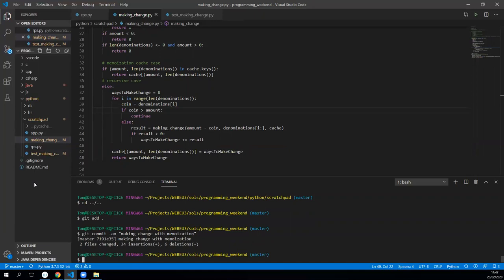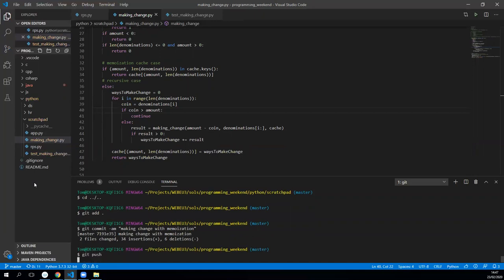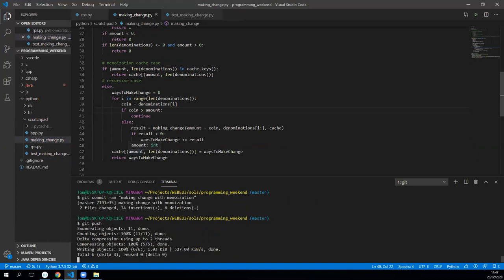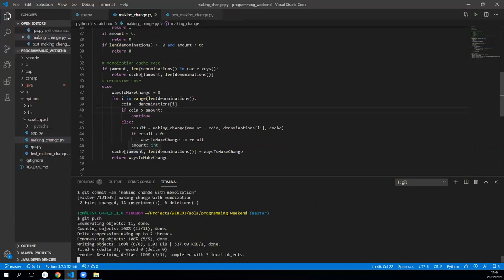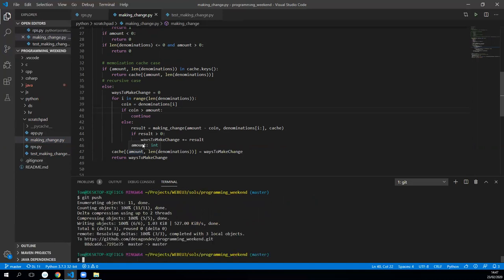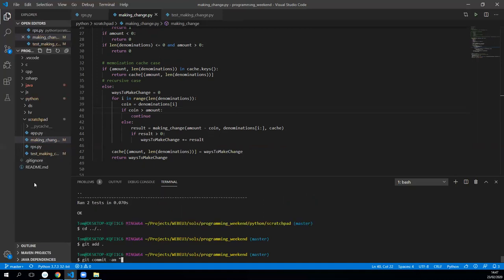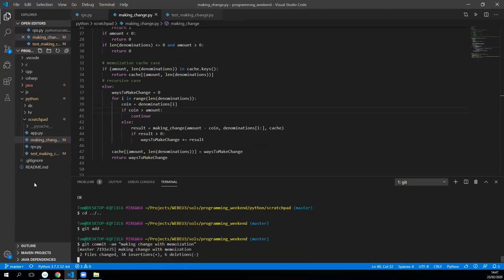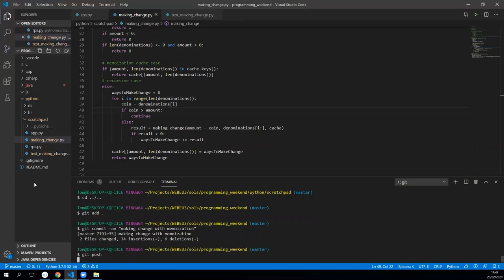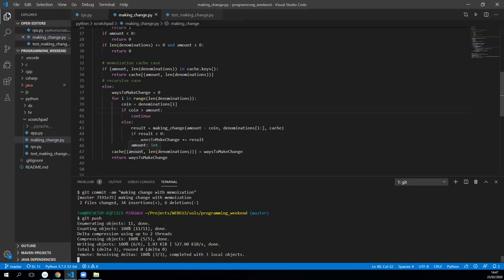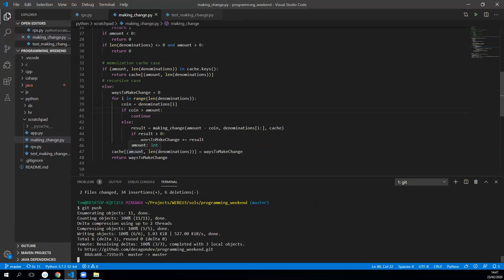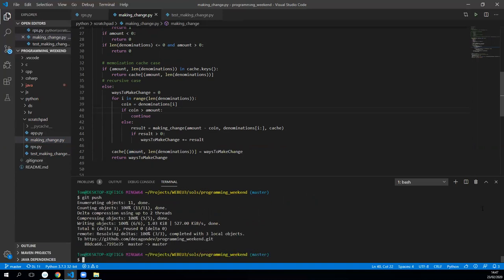That's been a bit longer than I was expecting but I guess we've kind of got the overall stuff sorted. So now what I'm going to do is go over here, making change with memoization, and push that.